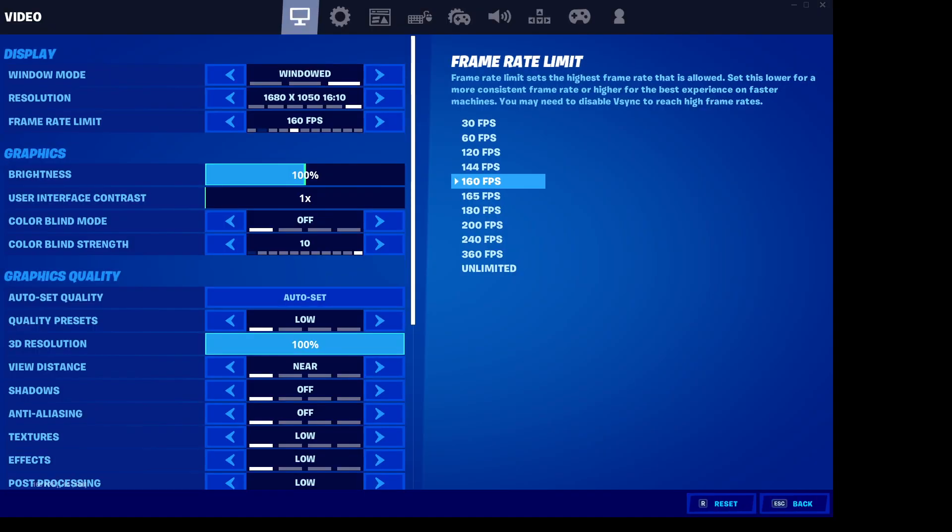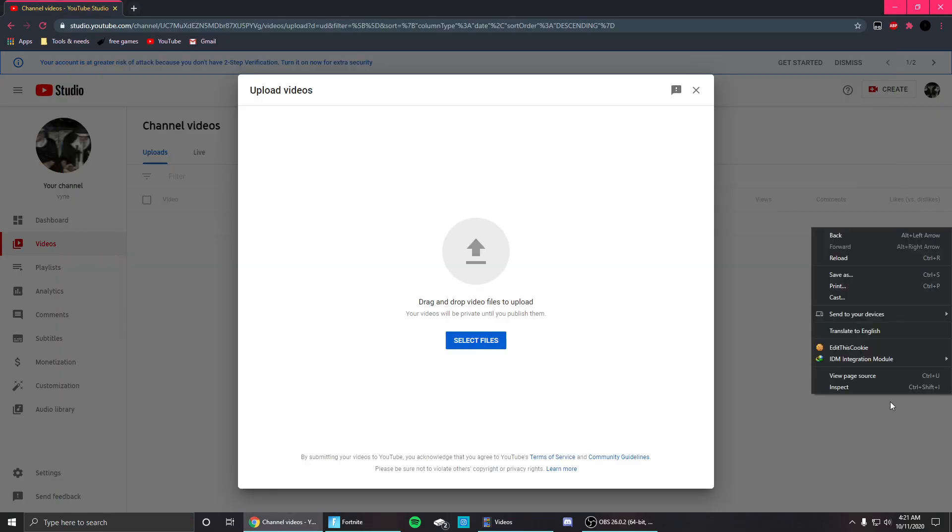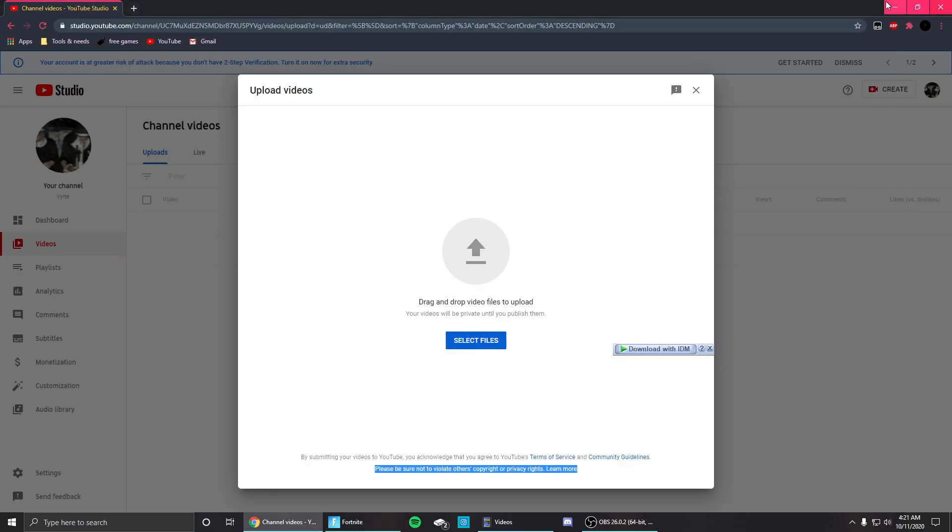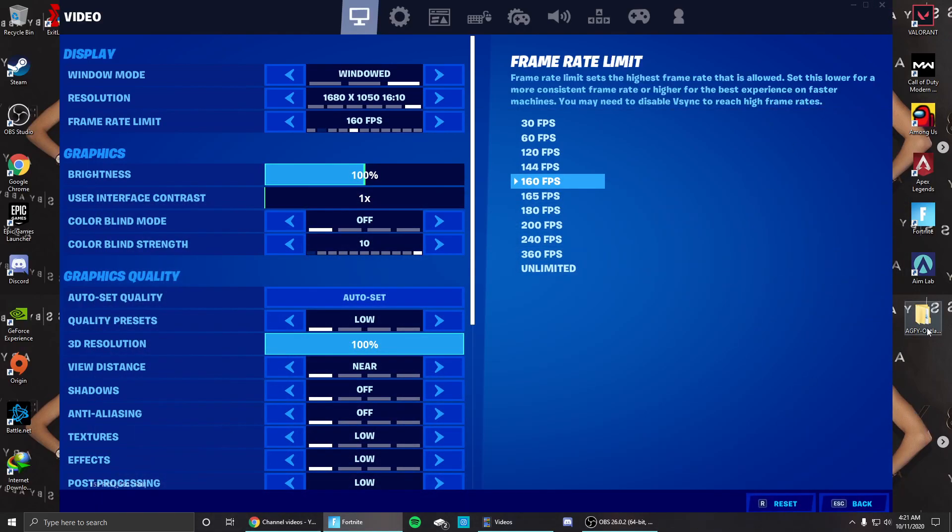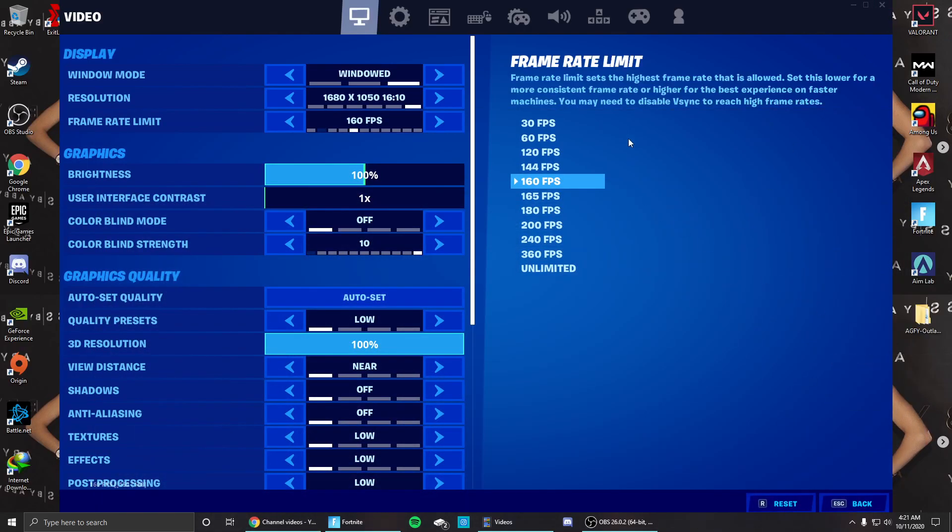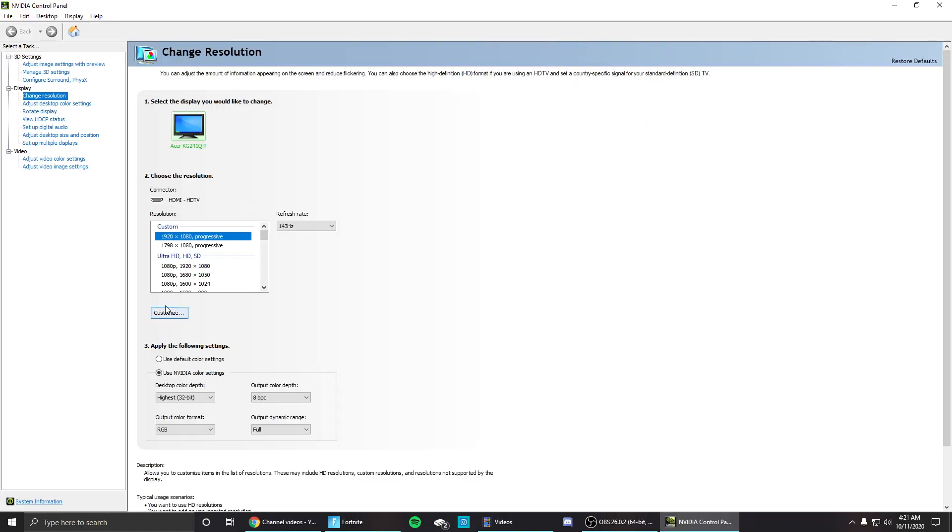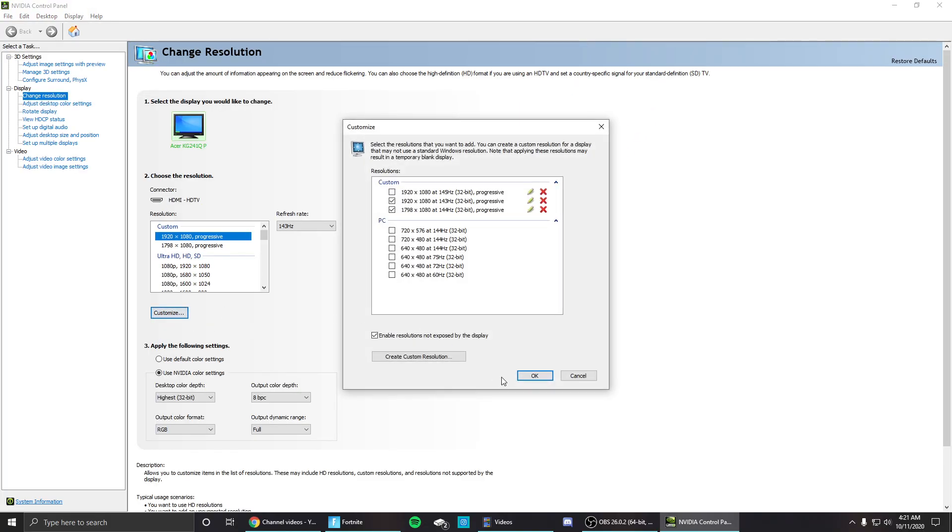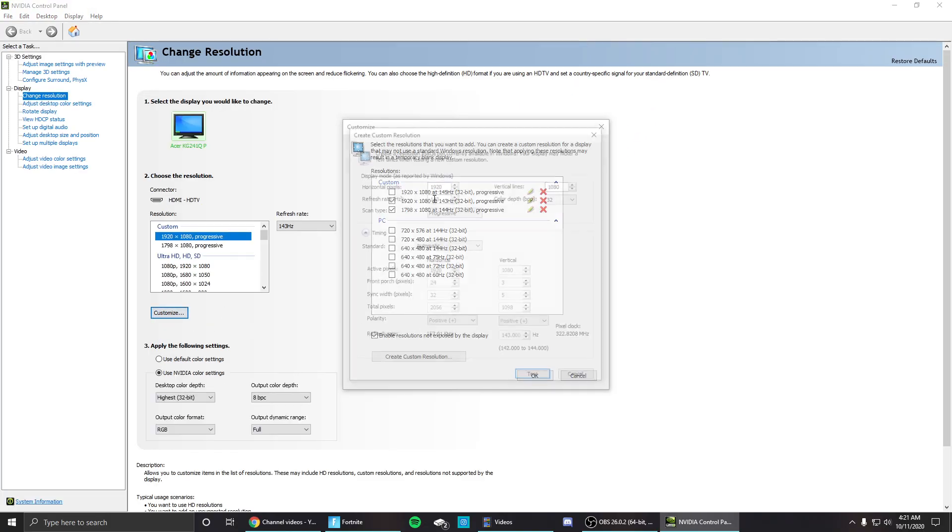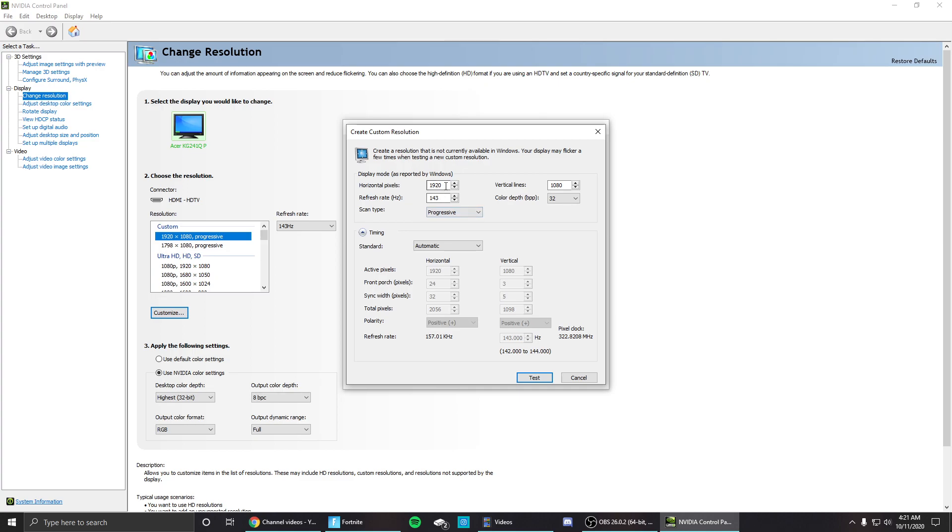Open that, you want to go to customize, create custom resolution, and you can do 1920 by 1080 or it doesn't matter. This isn't going to be your full resolution, you're going to be playing native still.